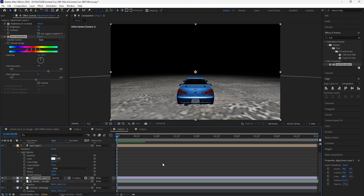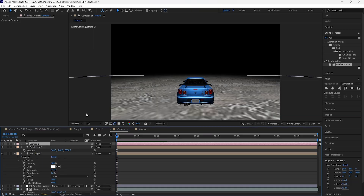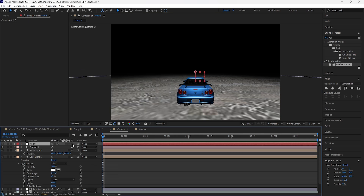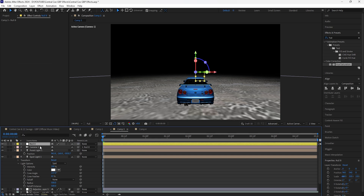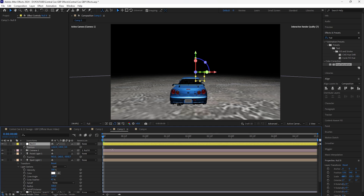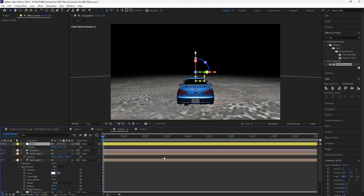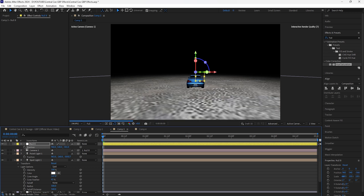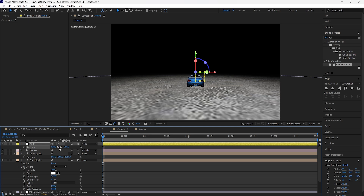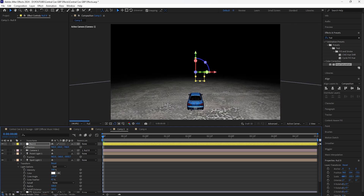Now we're moving on to the animation. To create this 3D sequence we're going to use a few null objects to animate the camera. Create a new null object, make it a 3D layer, and use the Parent Pickwhip to attach the camera to that null — so wherever the null goes, the camera follows. Be aware this can be render-intensive. Zoom the camera out and position it all the way at the top and towards the back, similar to how the camera starts in the music video.